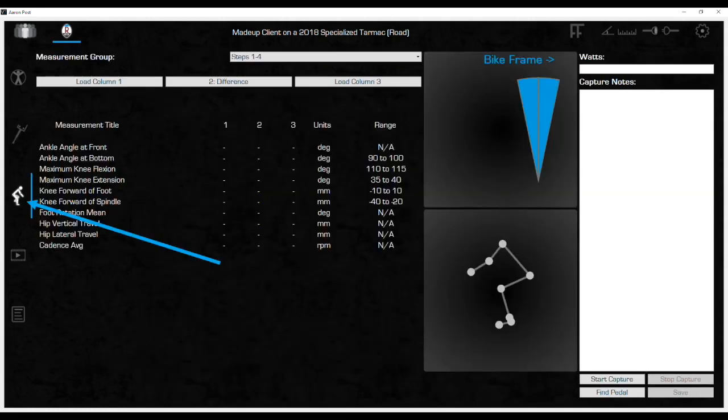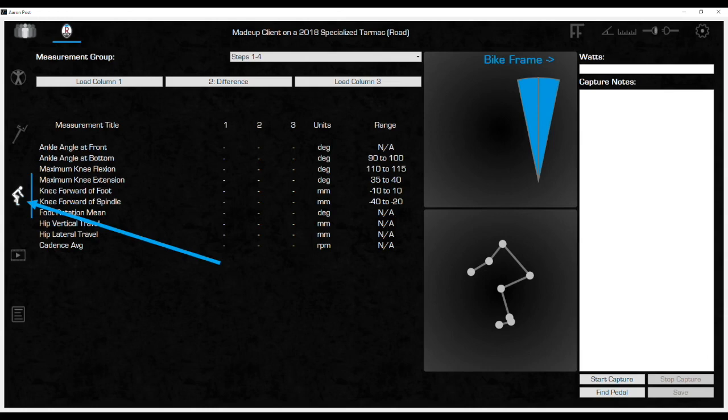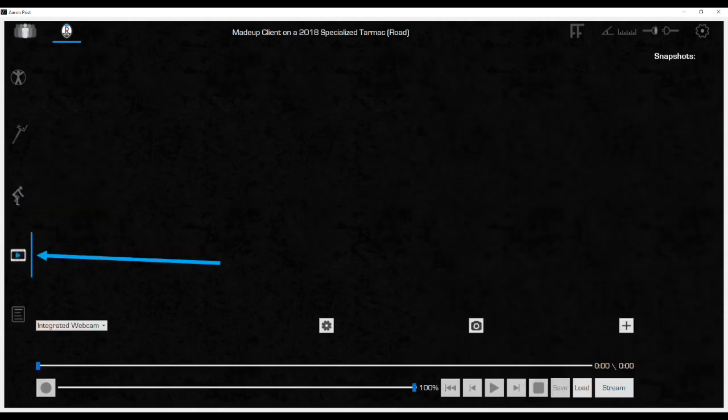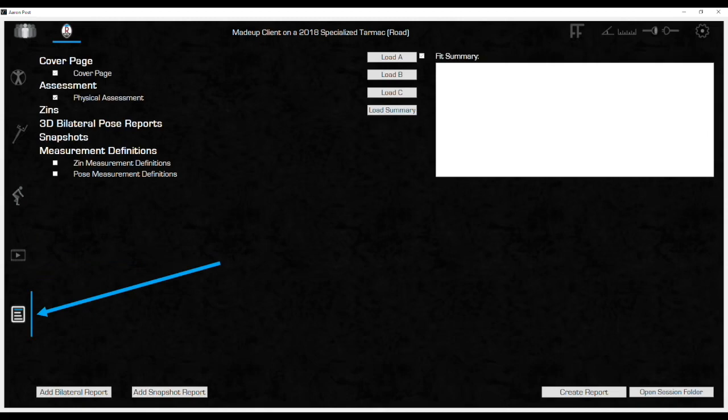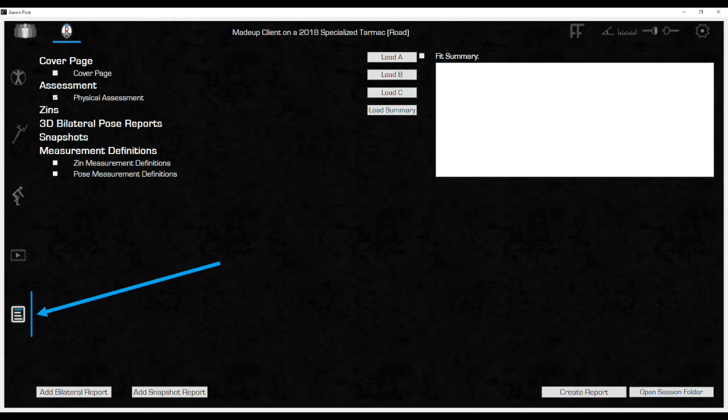This is the pose icon, which is where all the dynamic measurements are taken with the rider on their bike. The functionality of this screen will be covered in the How to Fit using Vantage courses. If a webcam has been purchased, use the video icon to access the webcam. There is a separate training video for this function as well. The bottom icon is the report builder. Here is where all the information from the fit is put into a single PDF report that is then sent to the client. Be sure to check out that separate training video as well.